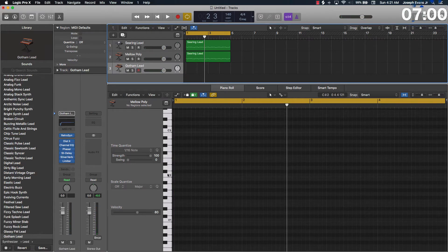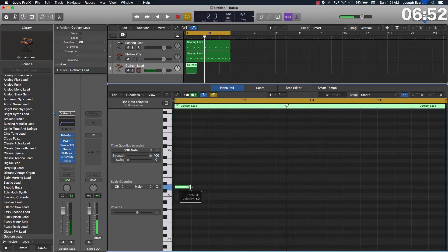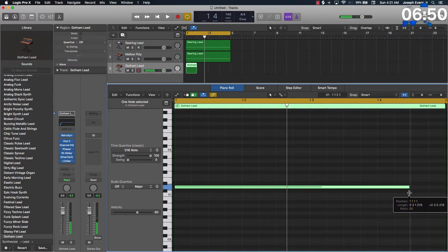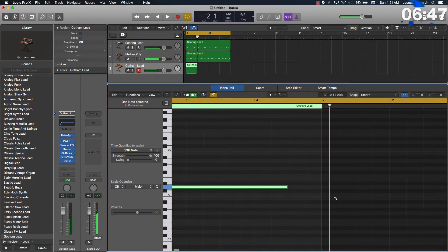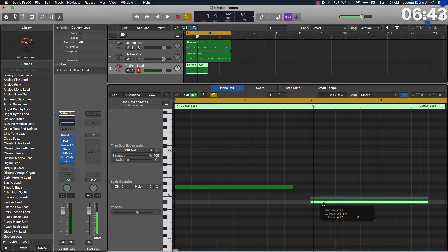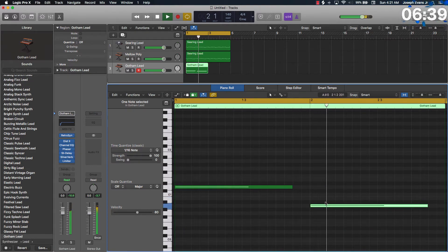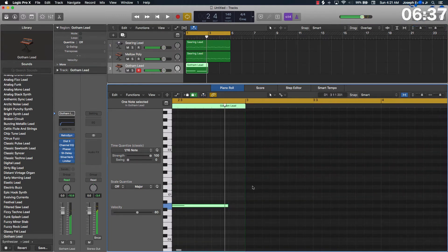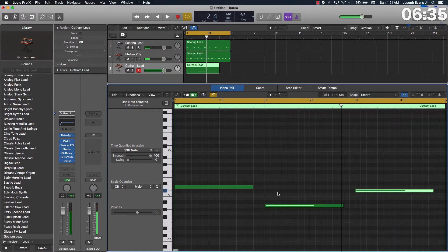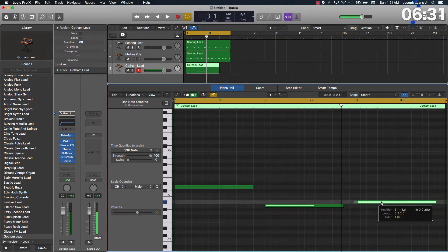So now I'm going to add like a bass line with this one. It's going to sound good.